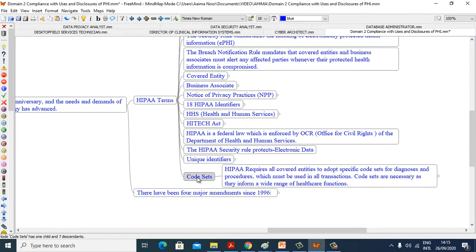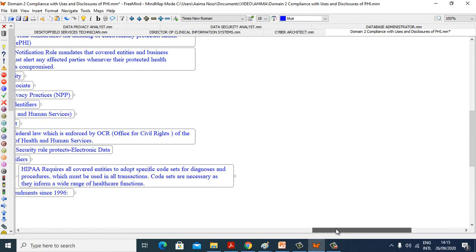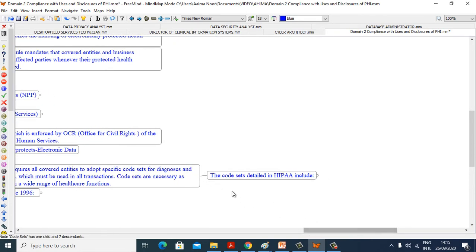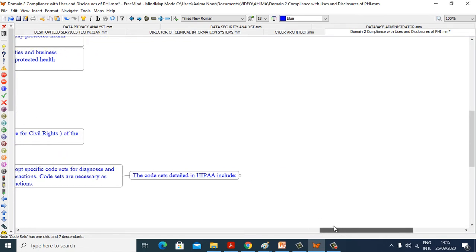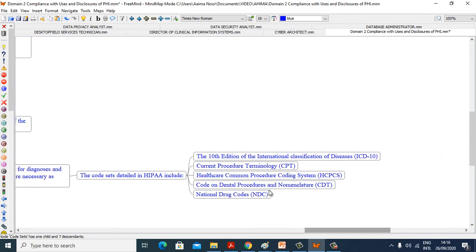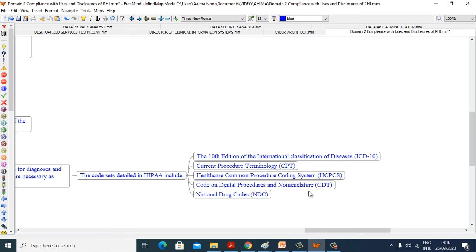Now see what are code sets. HIPAA requires all covered entities to adopt specific code sets for diagnosis and procedures which must be used in all transactions. Code sets are necessary as they inform a wide range of healthcare functions. The code sets detailed in HIPAA include the 10th edition of International Classification of Diseases, Current Procedural Terminology, Healthcare Common Procedure Coding System, Code on Dental Procedures and Nomenclature, and National Drug Code.